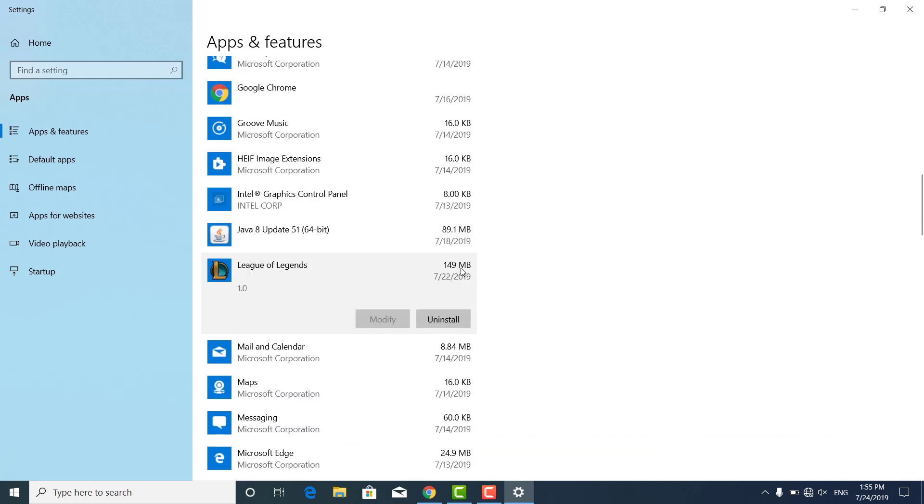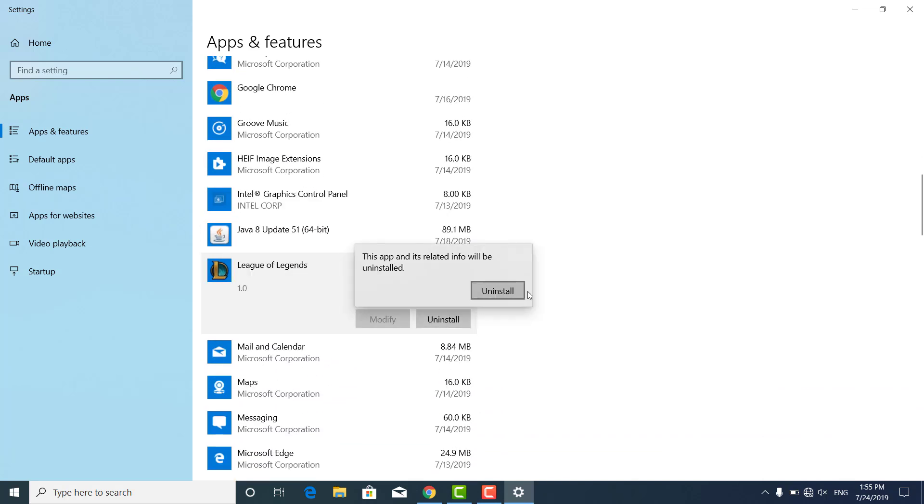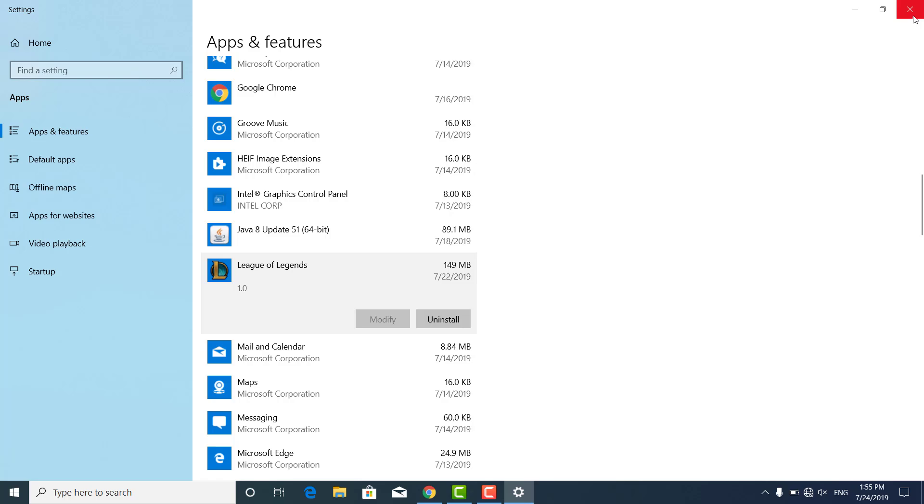Click on it, click uninstall, click uninstall again and uninstall the League of Legends application. Then go to the League of Legends website and re-download it and reinstall it.